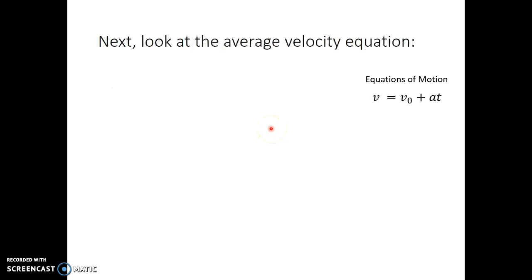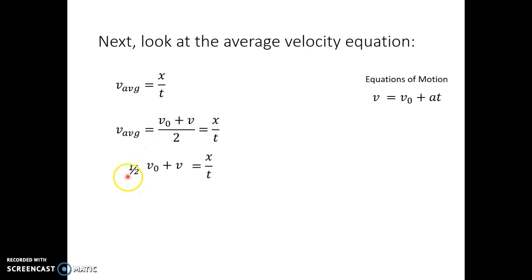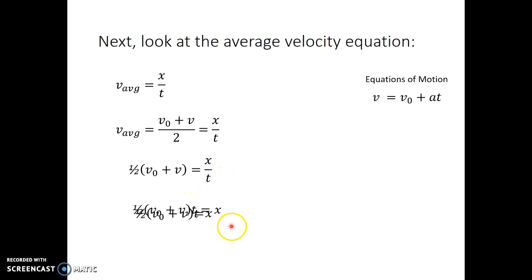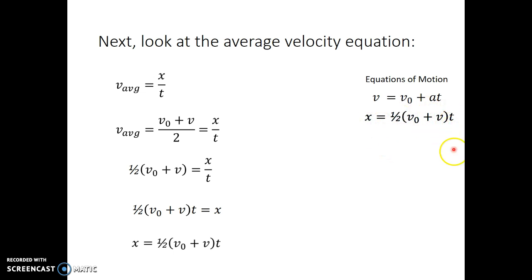My next equation comes from the average velocity equation, v_avg equals x over t. For constant acceleration, the average velocity is also initial plus final divided by 2. Setting those equal gives one-half of v₀ plus v equals x over t. Multiplying by t and rearranging, I get x equals one-half of v₀ plus v times t. This is my average velocity times my time.